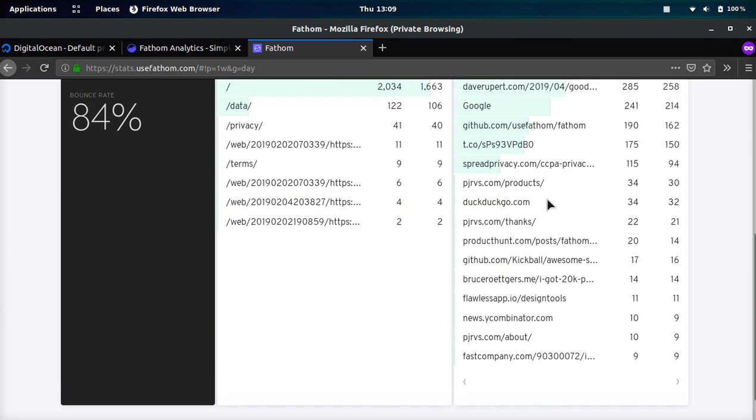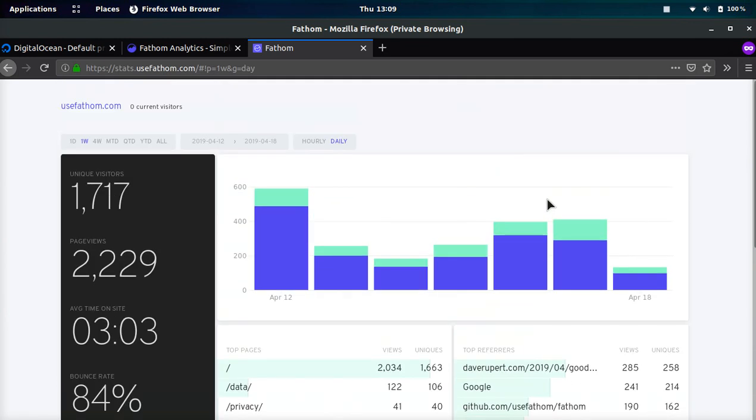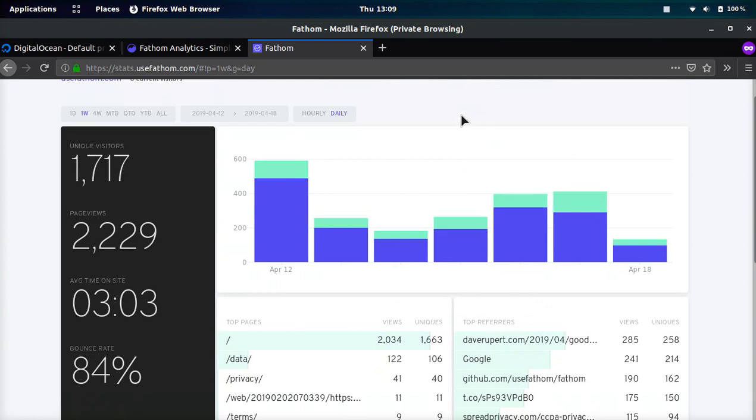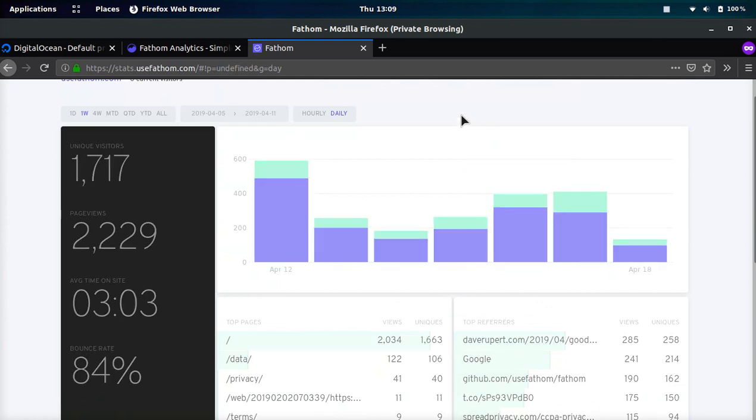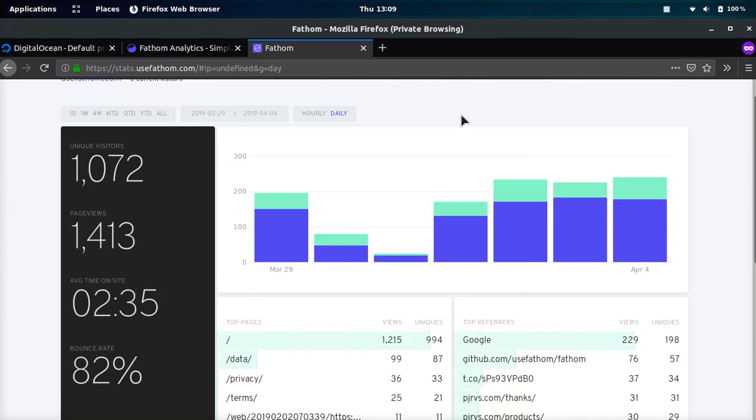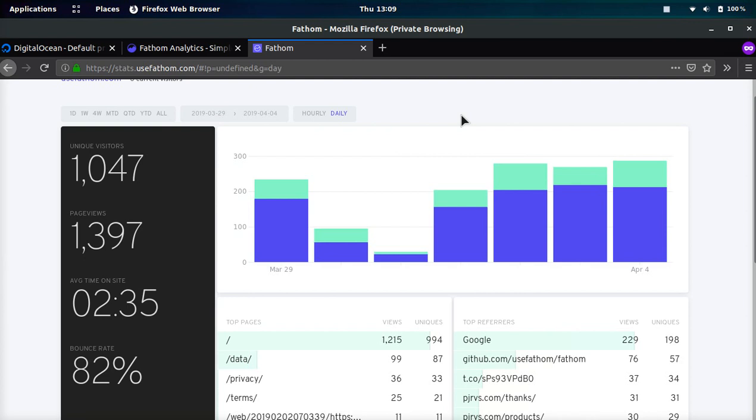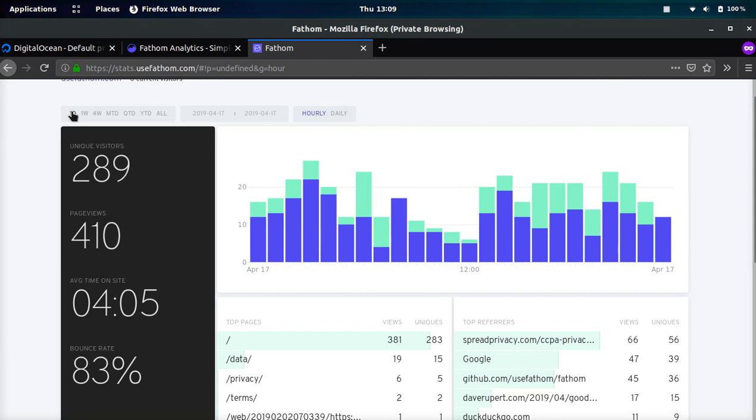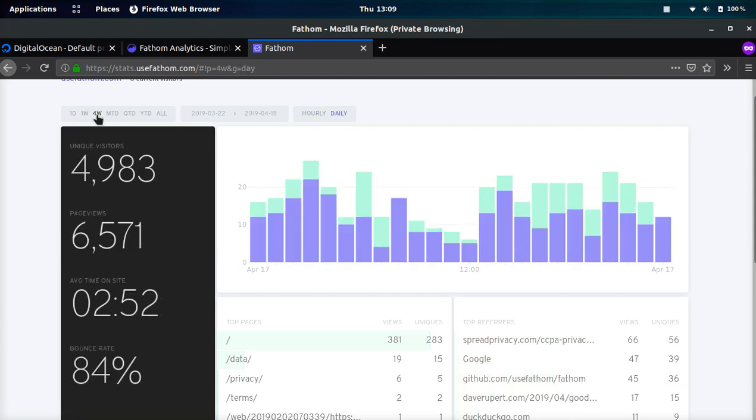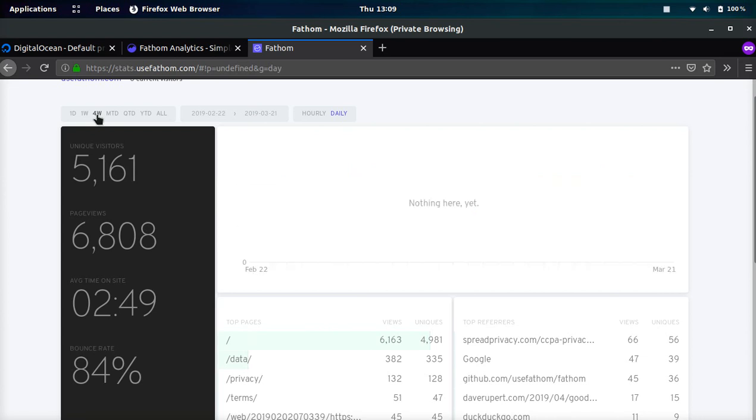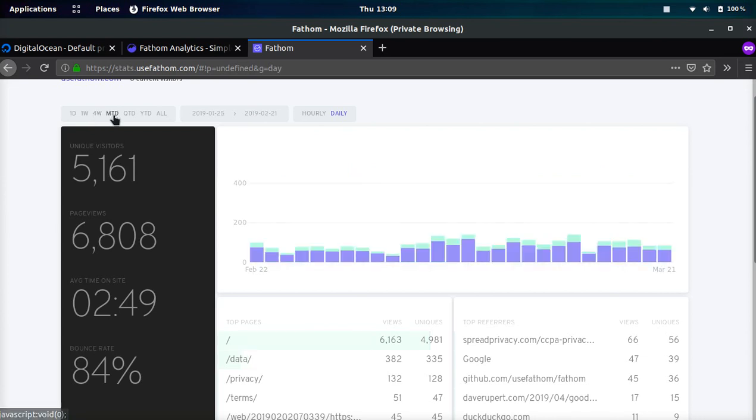One thing that I found very interesting and very cool is if you press the left arrow key on your keyboard, it will go to the previous time period. So if you're on one day, it will go one day back. And if you're on four weeks, it will do about a month at a time. And you can just press left, right, and it will go through them.